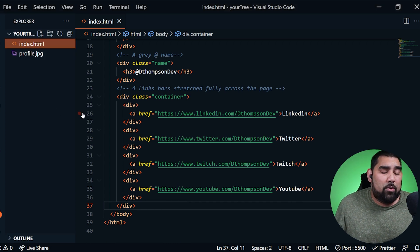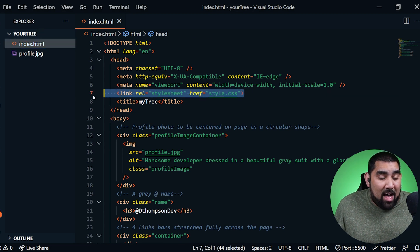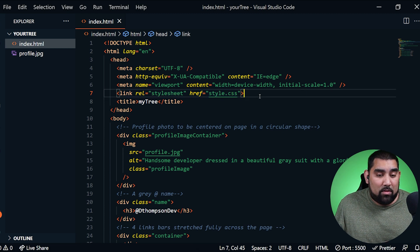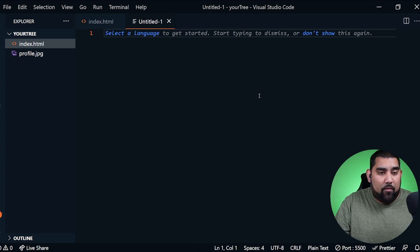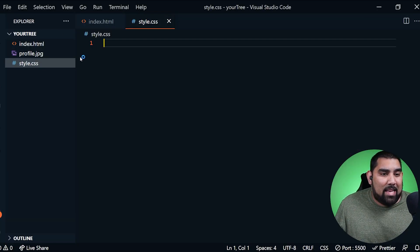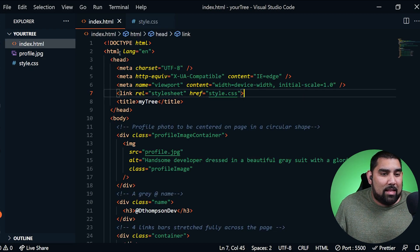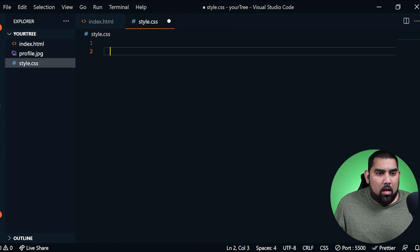Now we need to start styling this up. Remember up top we created a stylesheet link, so we need to go ahead and create that style sheet. We'll press Ctrl+N for a new file and save it as style.css. Now we have our stylesheet created with the same name as the link, making sure it gets picked up.